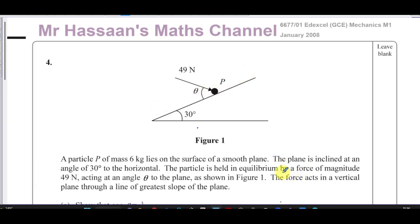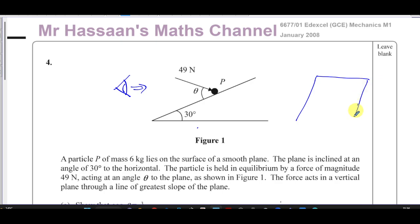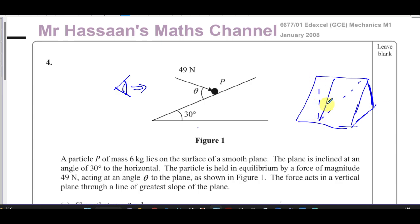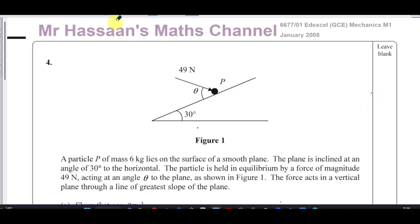A lot of students don't actually know what 'the force acts in a vertical plane through a line of greater slope' means. Basically, if you were looking at this ramp, particle P would move straight up the plane — not at an angle. The force acts in a way that pushes the particle straight up that line. Even if you didn't understand that, it doesn't really affect how we answer this question.